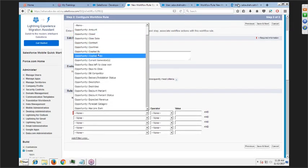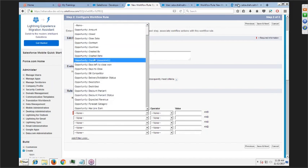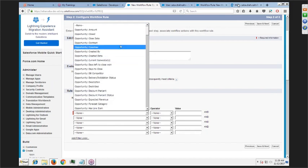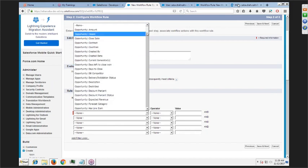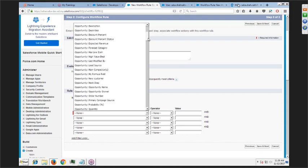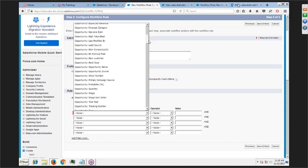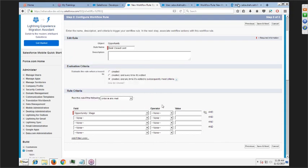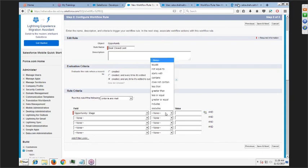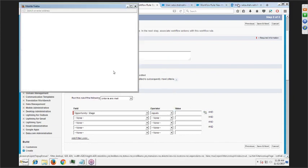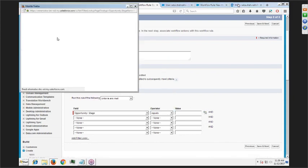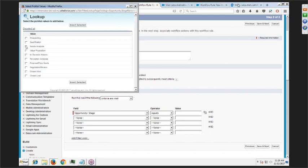Every time somebody updates the opportunity stage, if it equals Closed Lost — you'll get the picklist value here — select Closed Lost and insert the selection. Click Next.